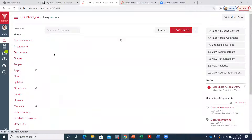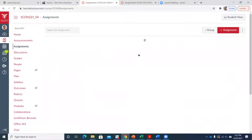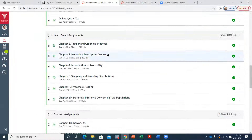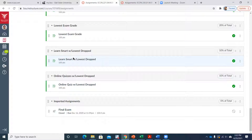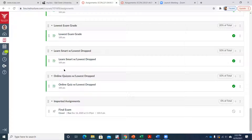So once this is done on Canvas, I can show you with another section I have. In that class they had six learn smart assignments and I dropped the lowest. I'll be posting something that looks like a new assignment that gives you a total homework grade, reflecting the fact that I've dropped the lowest of those five. If you do the fifth one and it's better than one of the others, it'll replace it.